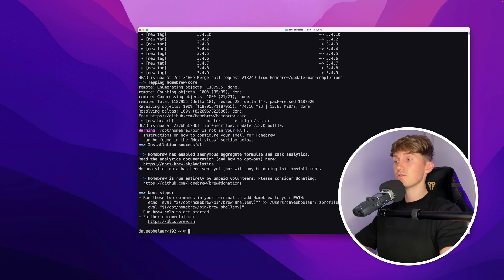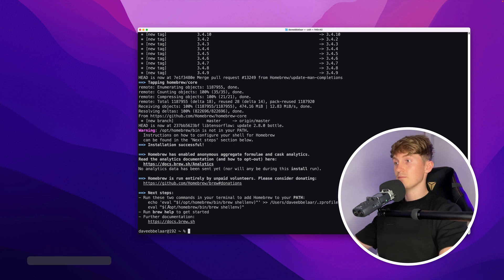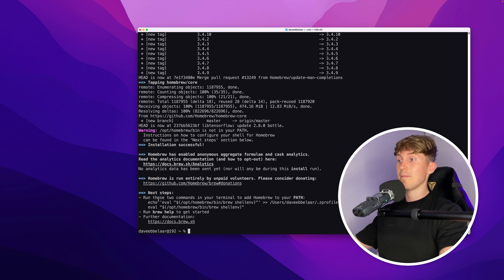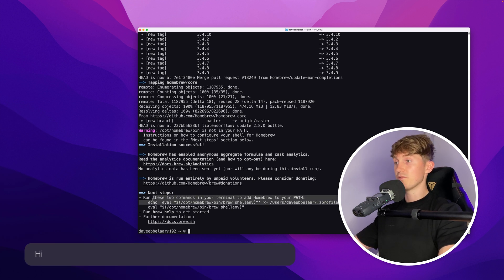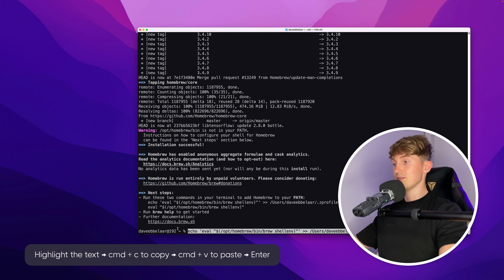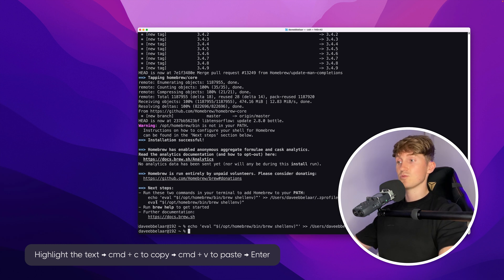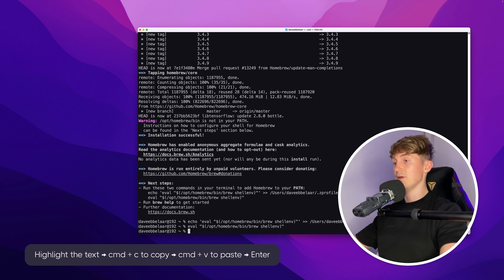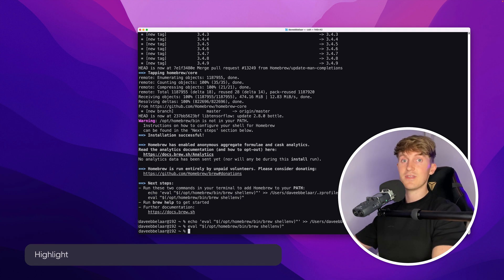Now there are two steps left. It says here in the terminal that I still have to run these two commands. This might be different in your situation, so carefully check what instructions you see. The message says: 'Next steps: run these two commands in your terminal to add Homebrew to your path.' So I'll copy the first command, paste it in the terminal, hit enter, then do the same for the second command.